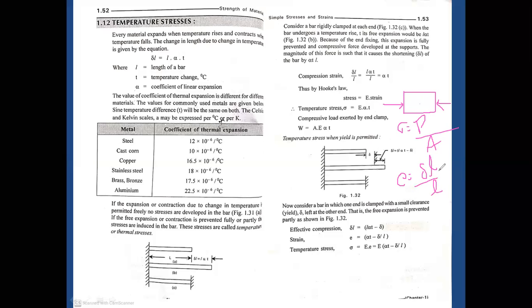For example: after application of load, the body shows some contraction of 5 centimeters, and the original length of the beam is 10 centimeters. So strain equals change in length by original length: 5 cm divided by 10 cm equals 1 by 2. So strain equals 1 by 2.